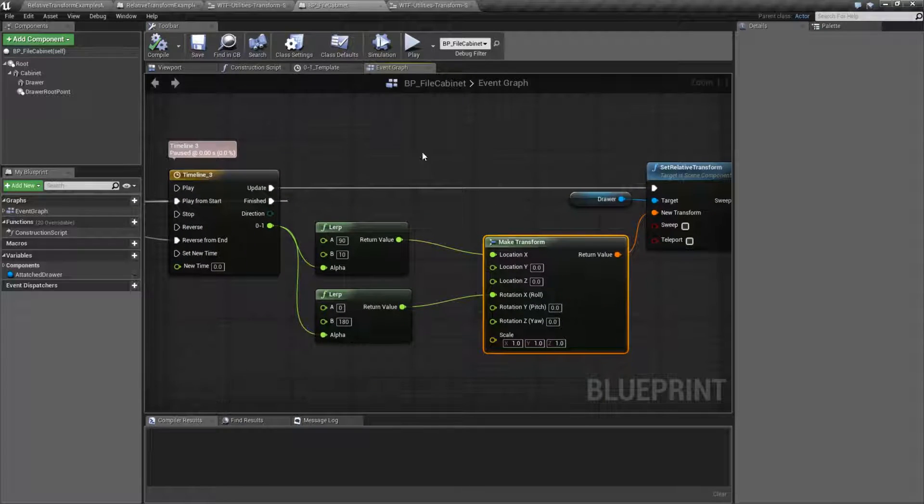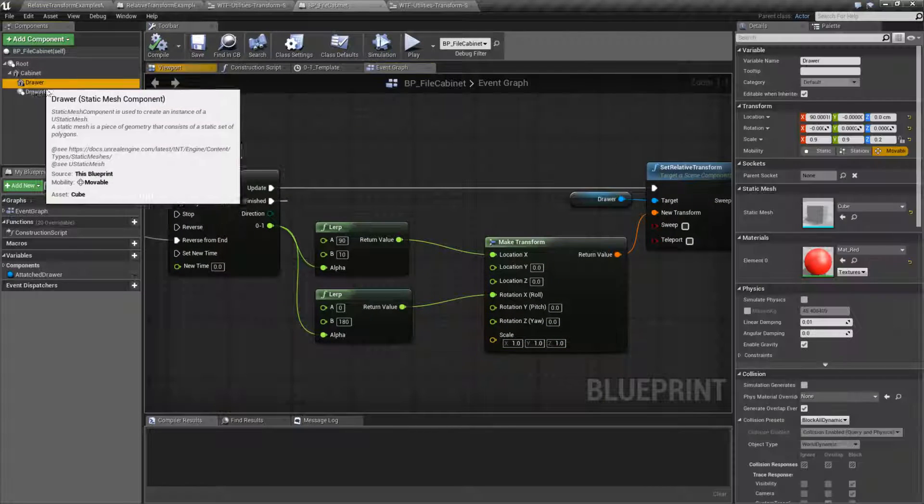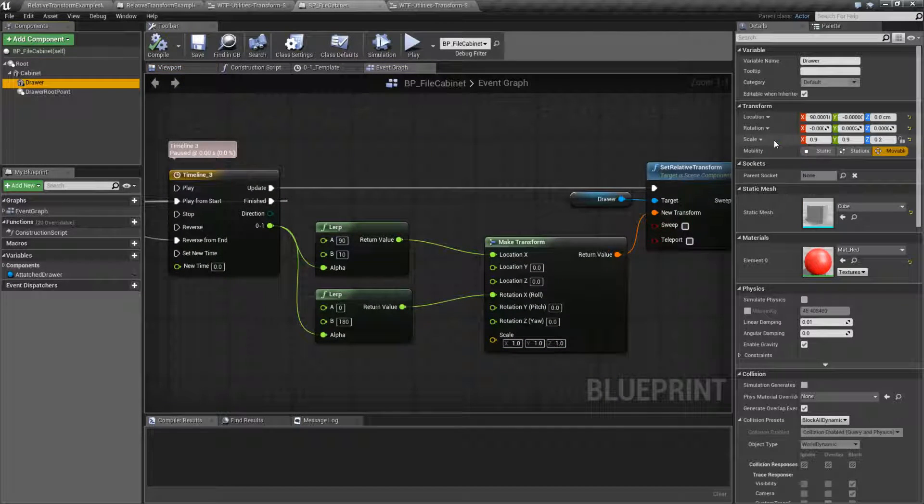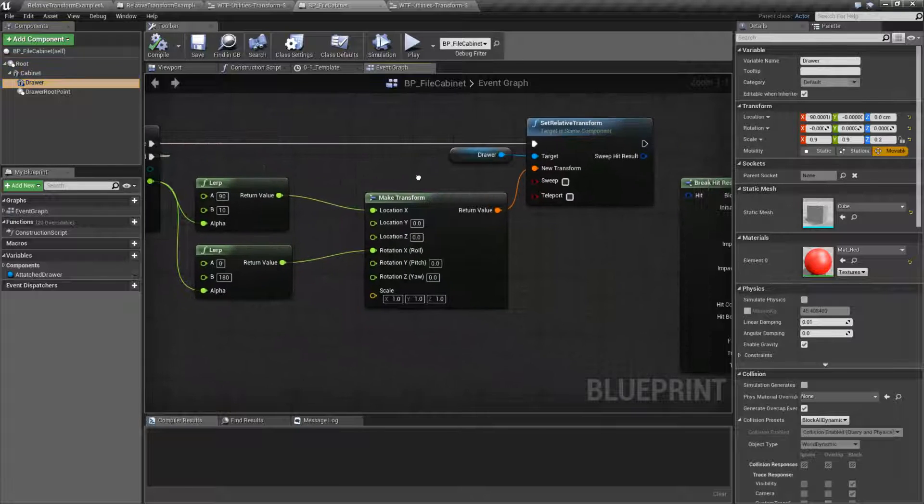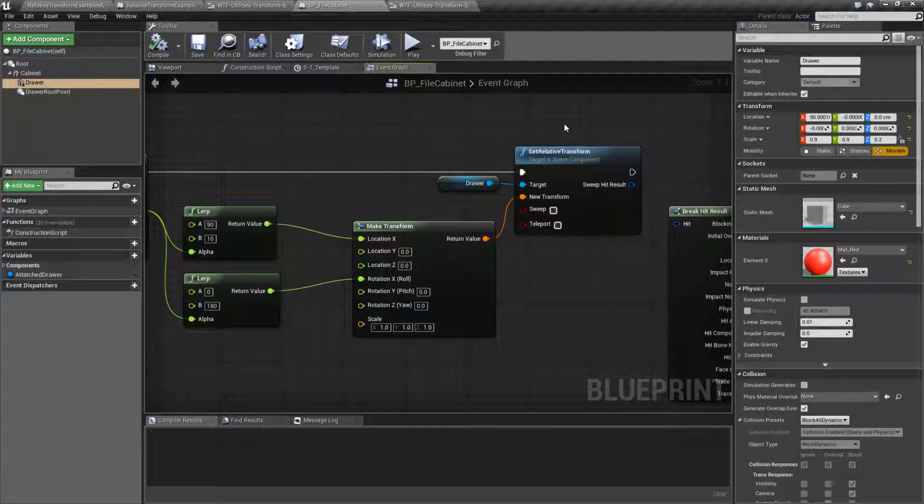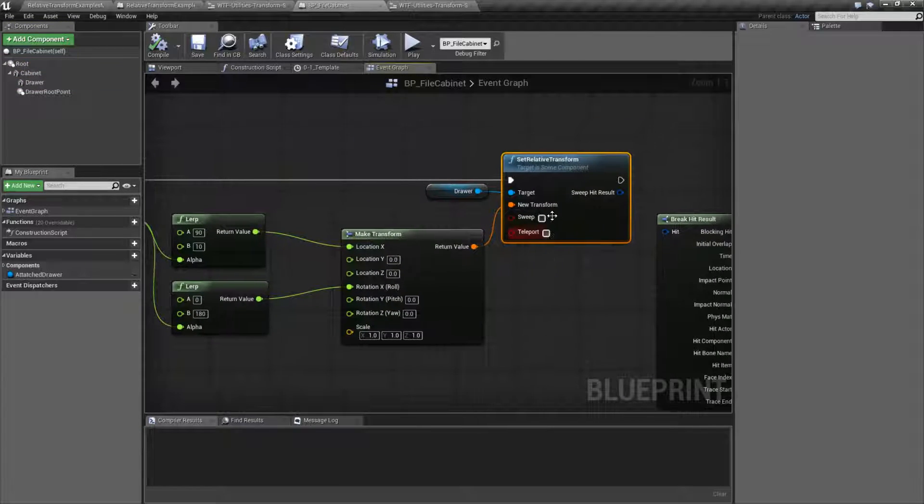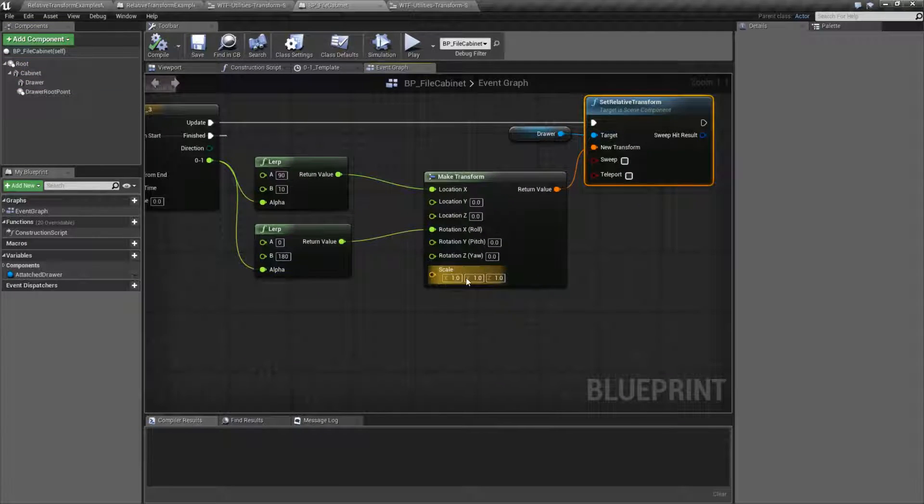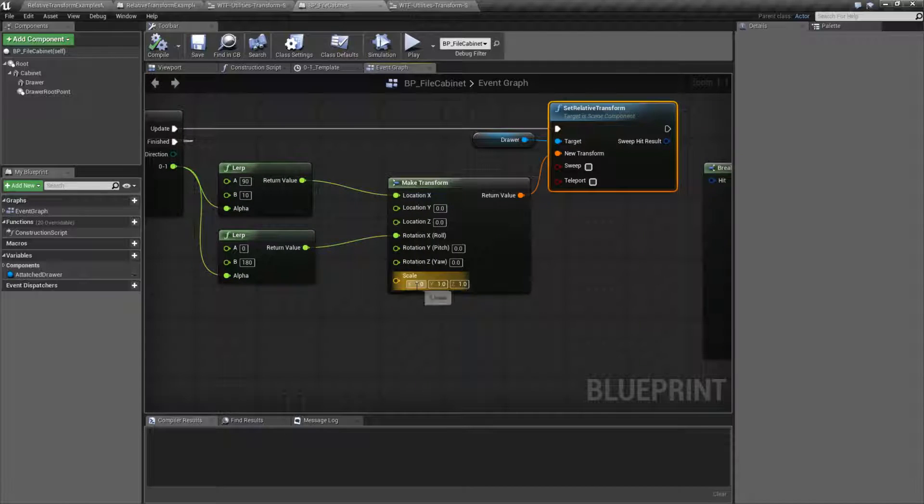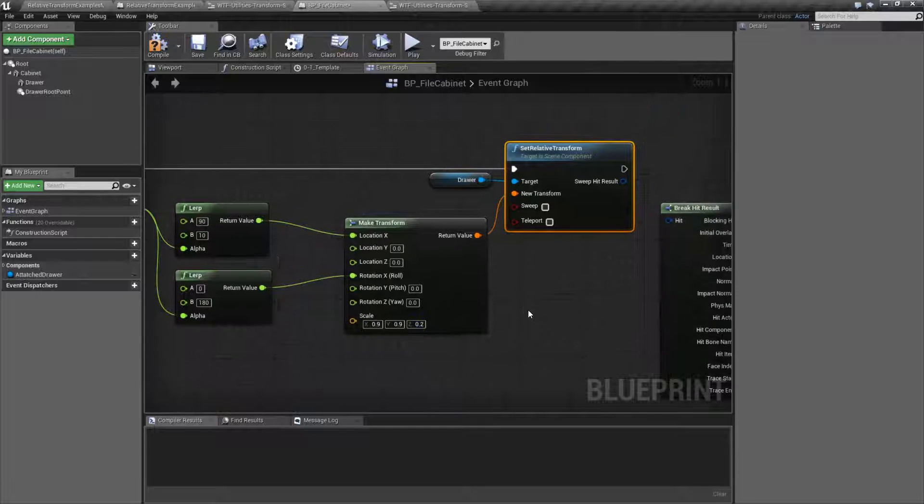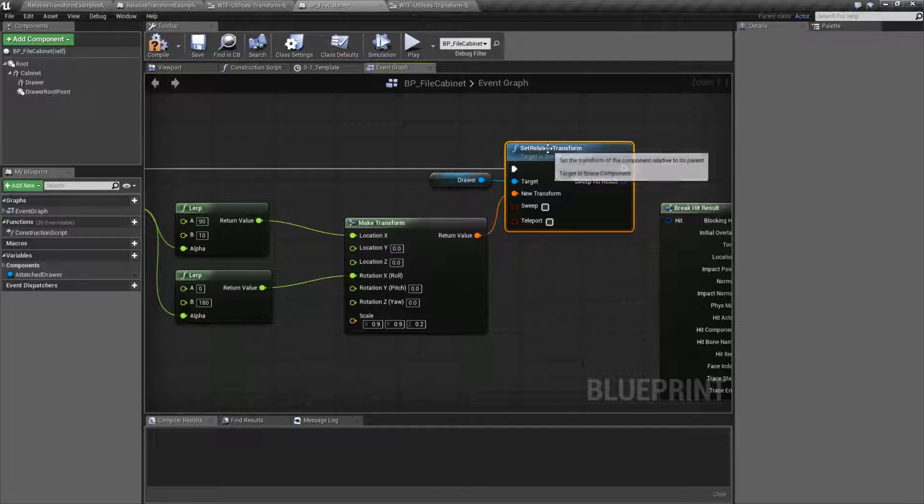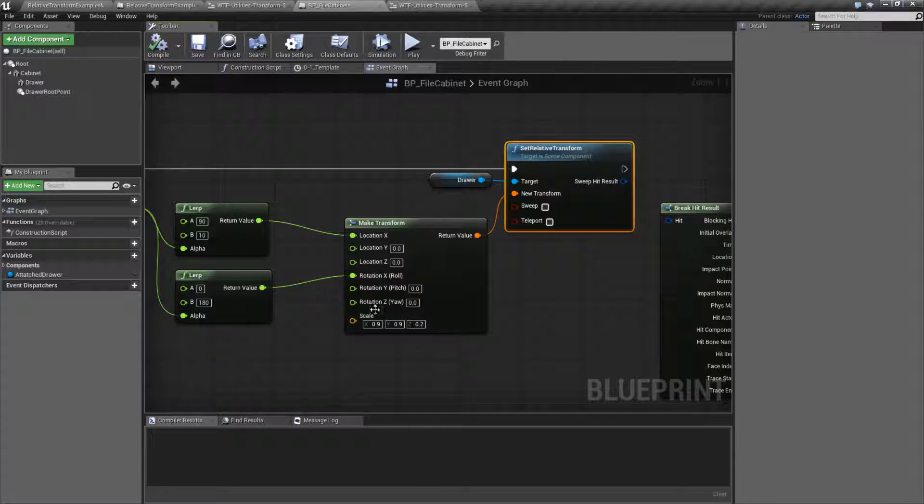My original item, my drawer, contains a scale of 0.9, 0.9, and 0.2. But because I'm setting a relative transform, and that includes a scale, well, I'm basically setting my scale to 1. So I would need to make sure I have the correct scale when I'm using a transform setter.